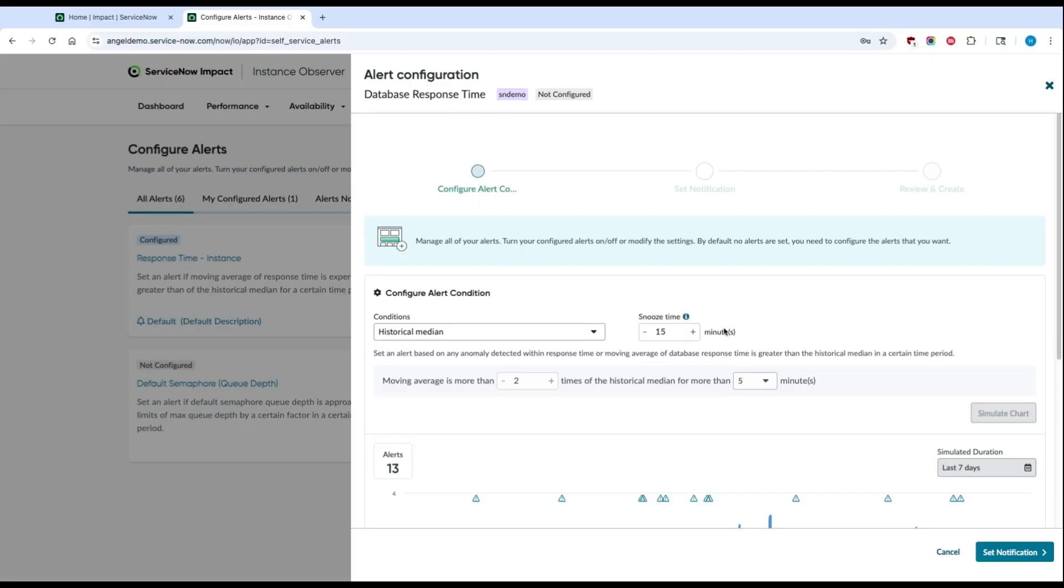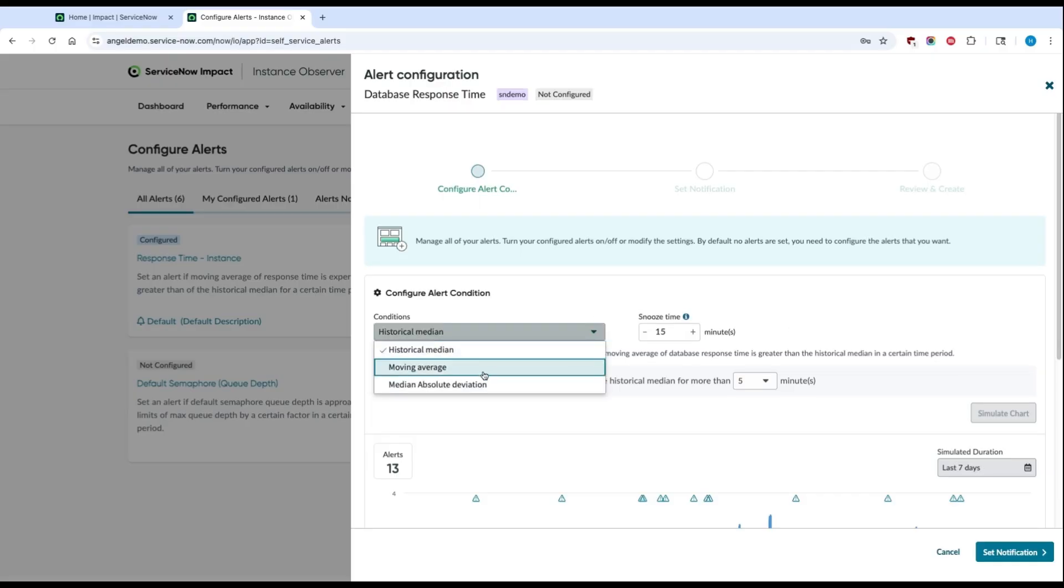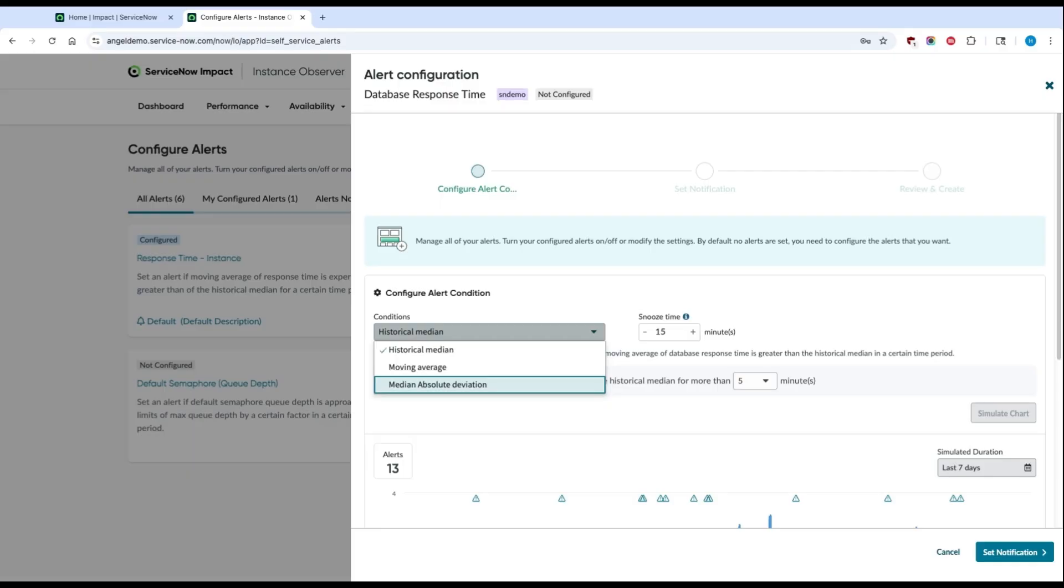From there, you can choose to set an alert condition based on historical median, moving average, or median absolute deviation. If you're tracking instances that get heavily used, then a moving average or a median absolute deviation would probably make sense. If it's a more lightly used instance, a historical median could be sufficient.